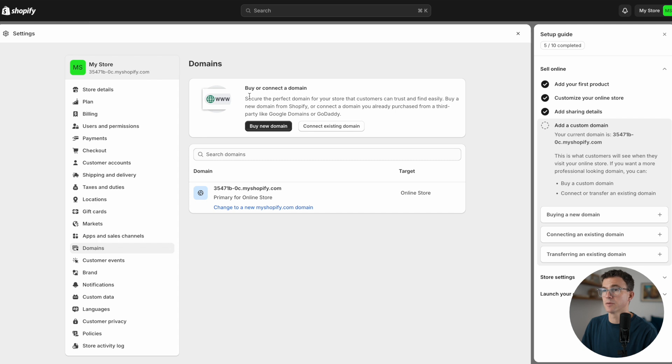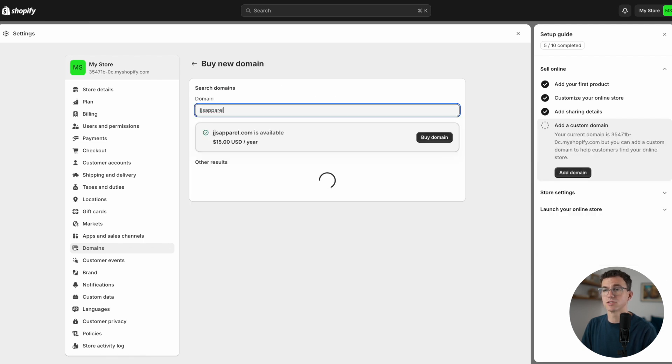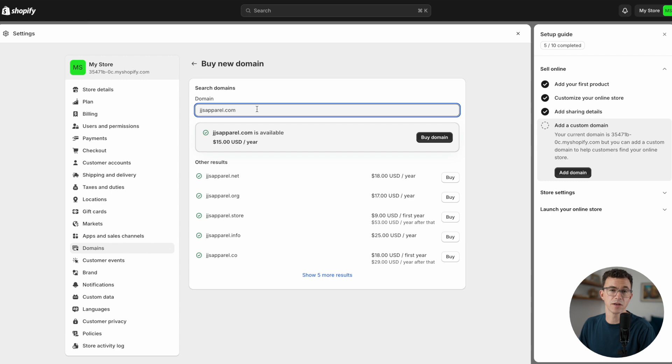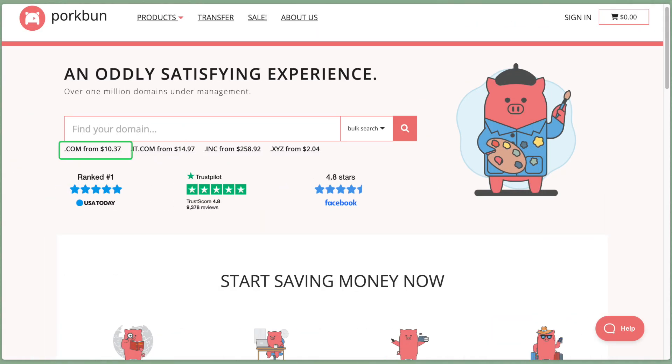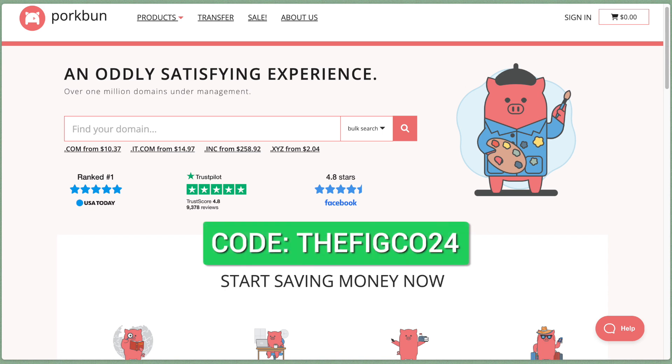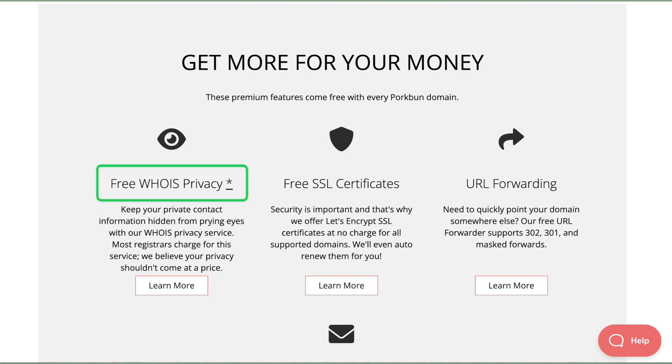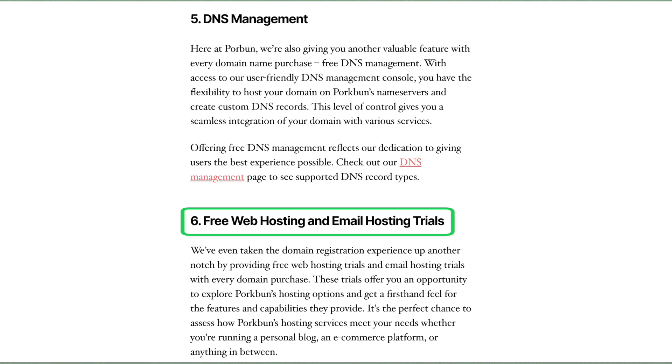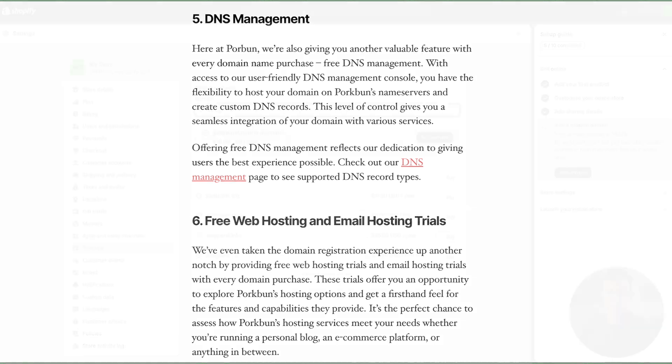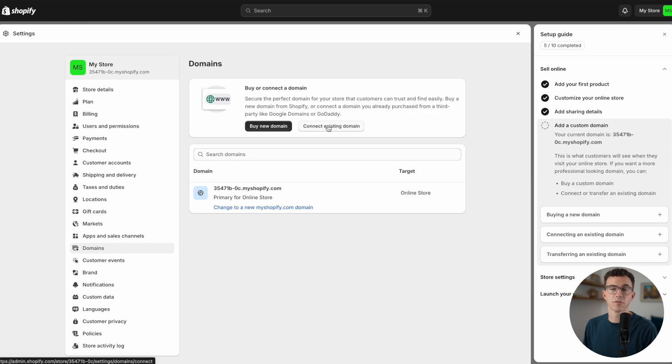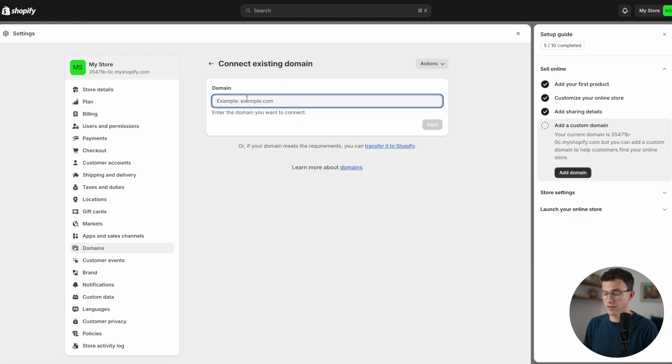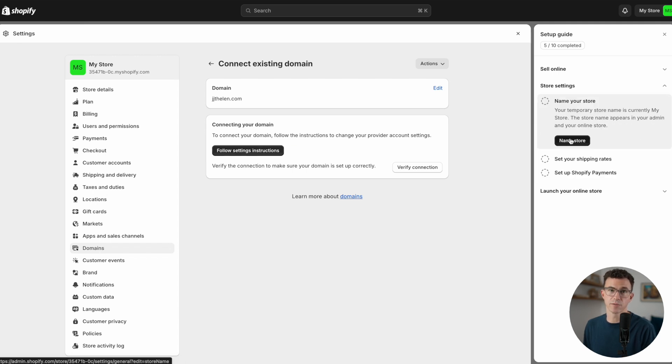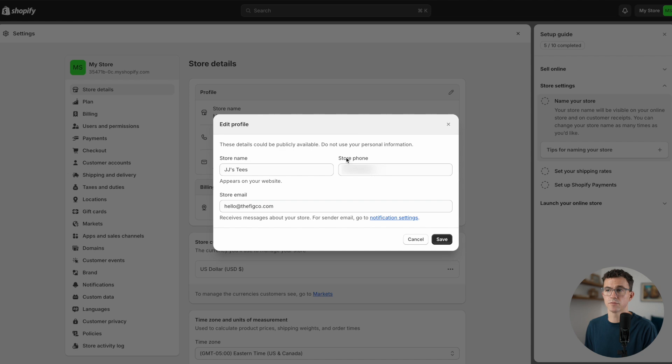To connect the custom domain, you have two options: you can buy a new domain or connect an existing domain. To buy a domain from Shopify, click on buy new domain and search for the domain you'd like to purchase. A .com domain from Shopify will cost $15 per year, but if you purchase a domain from Porkbun.com, a .com domain only costs $10.37 per year, and you'll get an additional dollar off the first year by using the link in the description below or by adding the code THEFITCODE24 at checkout. Your domain purchase of Porkbun also includes WHOIS privacy protection, an SSL certificate, DNS management, web and email hosting trials, and amazing customer service by phone or email 365 days a year. Once you purchase your domain from Porkbun.com, you'll come here and click on connect existing domain, enter the domain you'd like to connect, click on next, and then follow the instructions that you'll find right here.